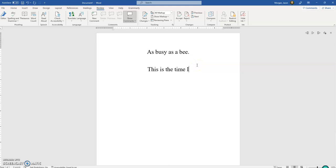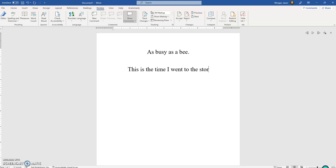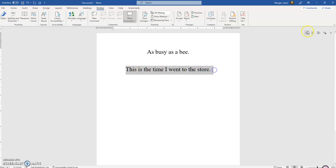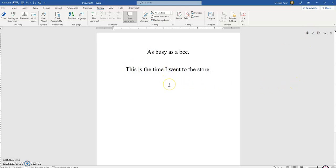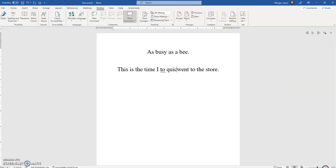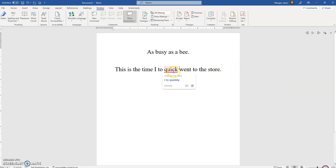So I just wrote a sentence here. Let's hear it out. 'This is the time I went to the store.' Okay, that's cool. All right, let me add some words here.